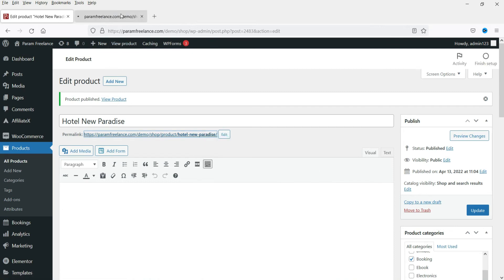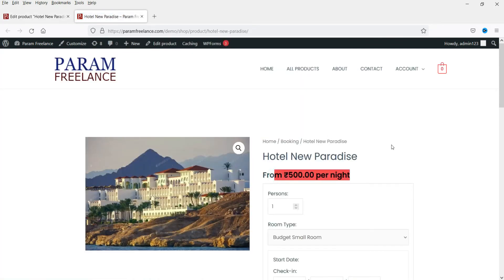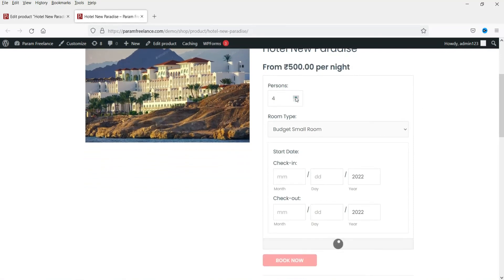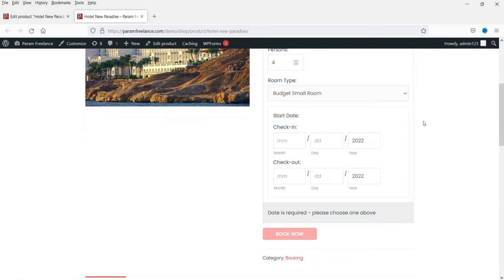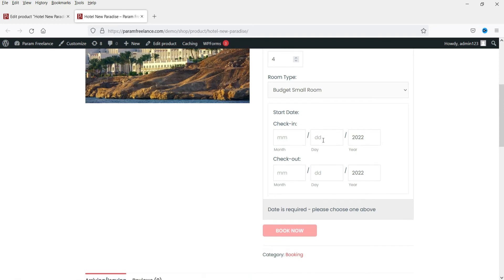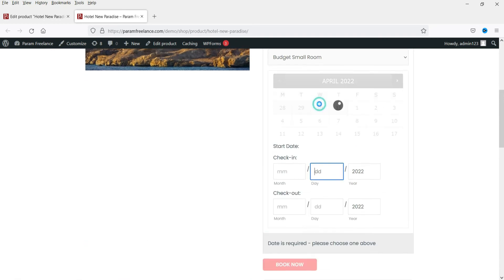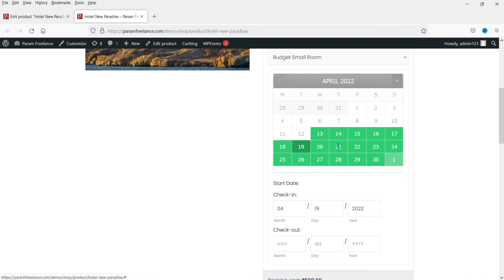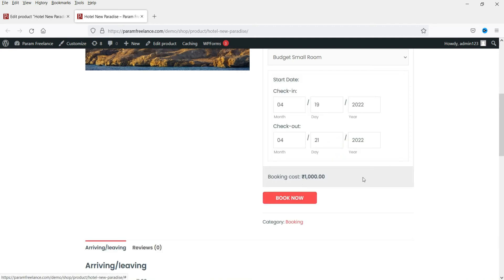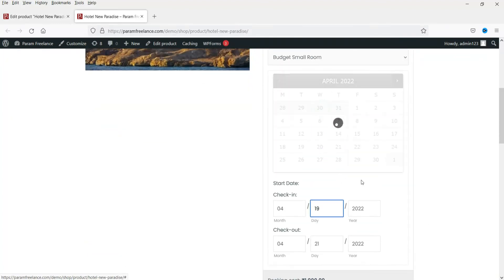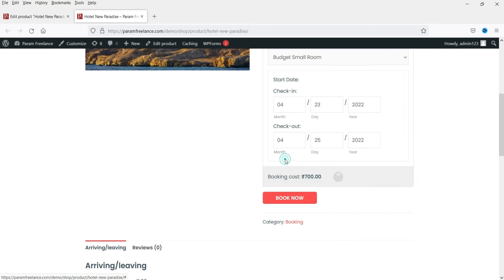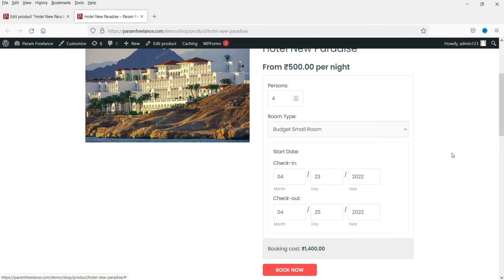Viewing the product, you can see the name, starting from 500 rupees per night. You can select one to four persons, choose from three room types, and select check-in and check-out dates. Selecting Tuesday to Thursday — two nights — shows 1000 rupees total. Selecting Saturday to Sunday shows 1400 rupees because it charges 700 rupees per night on weekends. This is how you add extra charges on weekends.